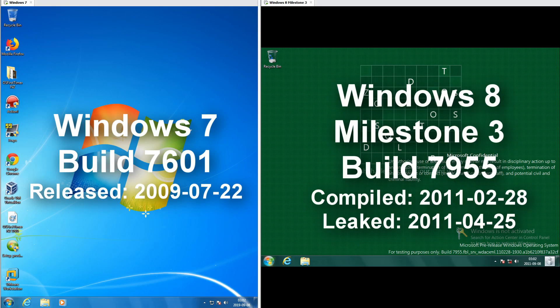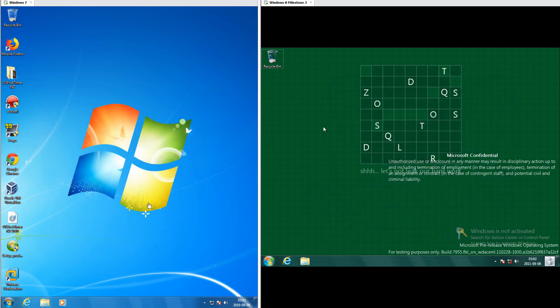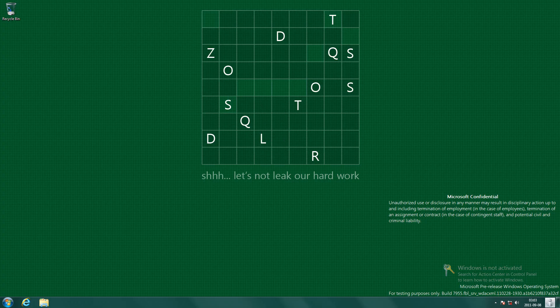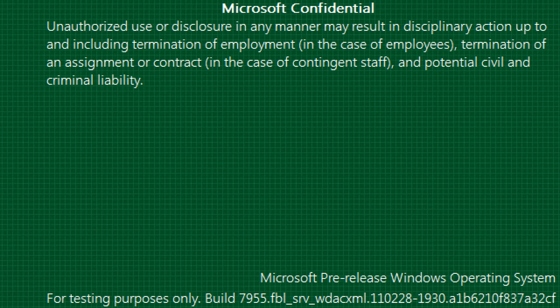Windows 8 Milestone 3 Build 7955 leaked on the 25th of April 2011. In Windows 7 we have a flowery Windows logo on a blue flowery background. In Windows 8 Milestone 3 we have a puzzle on a green background and it says 'Let's not leak our artwork,' and there is also a Microsoft Confidential watermark.